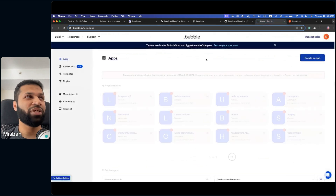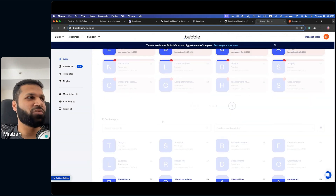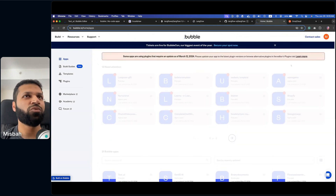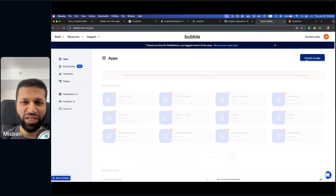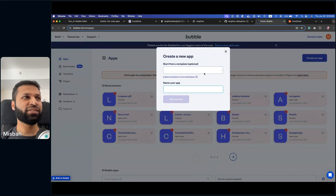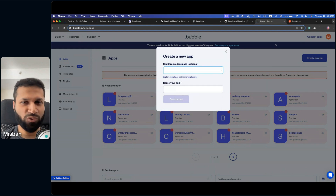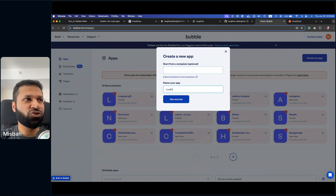So right now I am in the Bubble screen. I have some apps which need upgrades and some which are already deployed. I'm going to create one right now from scratch. When you try to create an app, the first thing you notice is there's an option to start from a template. If you have bought some templates before or use some of the free ones, we're going to go completely basic. We'll call this live stream.